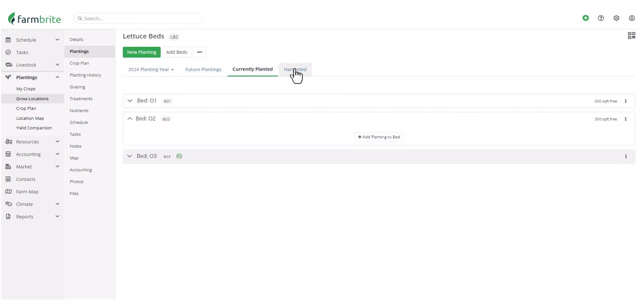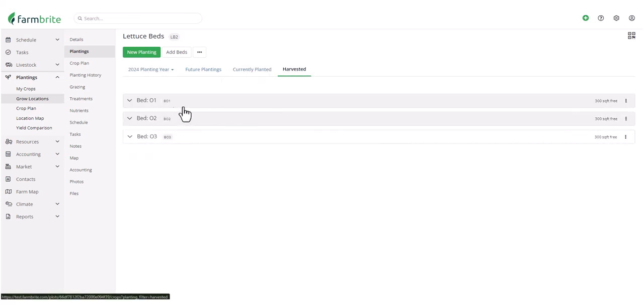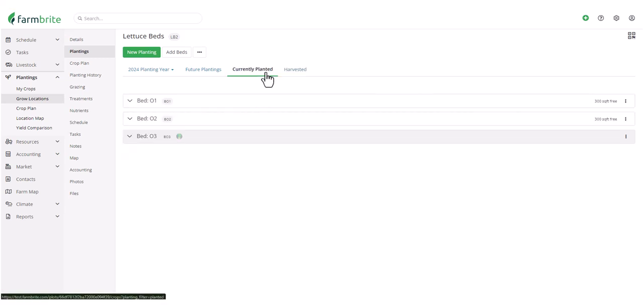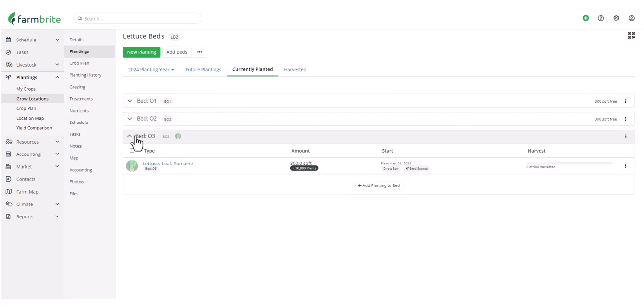But again, still shown under the Harvested tab. But what about that planting that we didn't harvest, that had issues that caused us to lose the crop? If we mark this one as Complete...